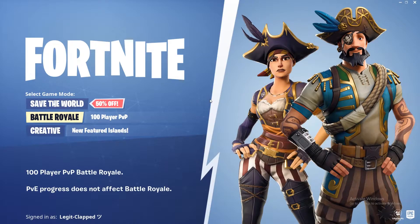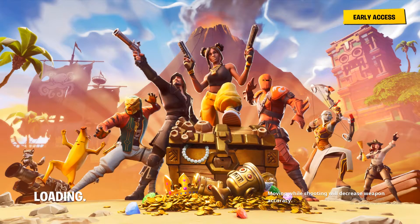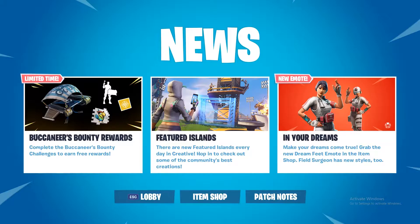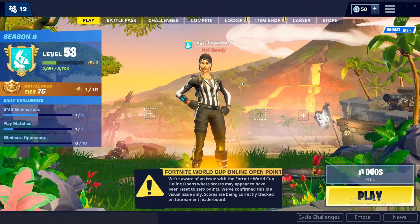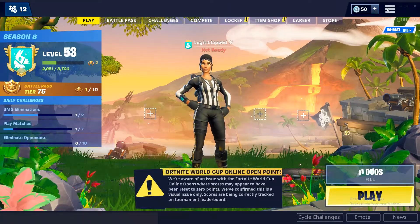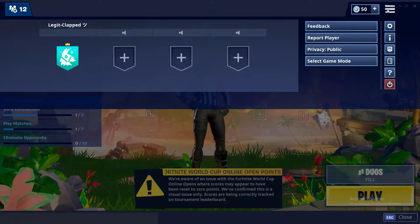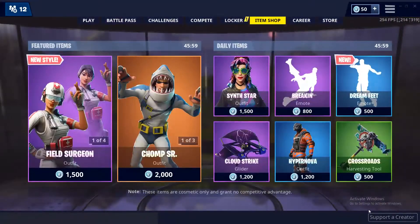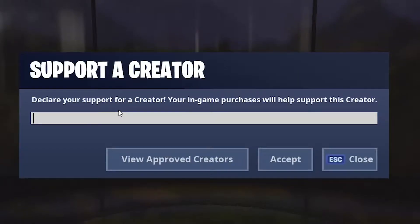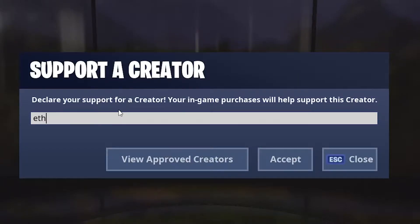So now we're in, we're gonna boot it up here. I don't have any music on here. Pretty much you want to go to your settings, but first — shameless plug — go to the item shop, support a creator, and put in the code. It gives you a million V-Bucks.